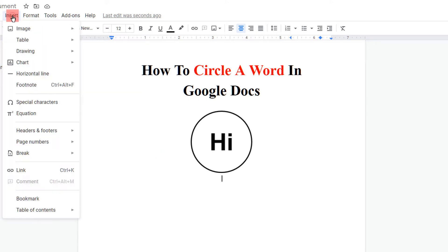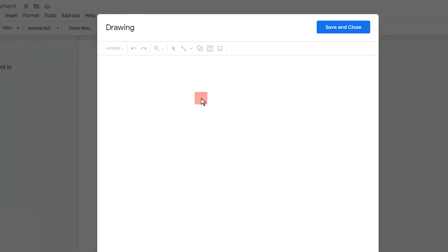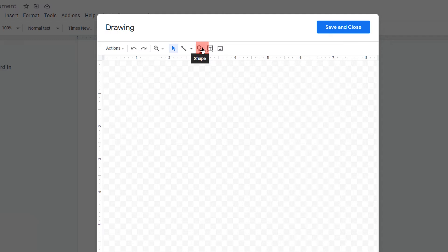First go to the insert option and click on drawing plus new to open the drawing dashboard. In this drawing dashboard, you will see the option shapes.